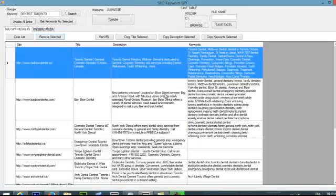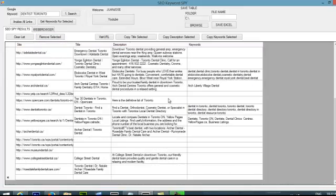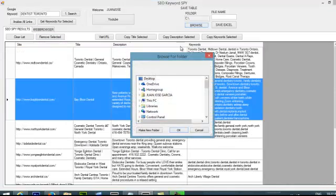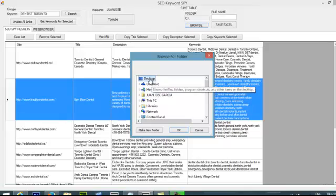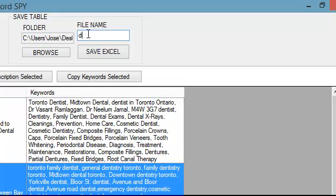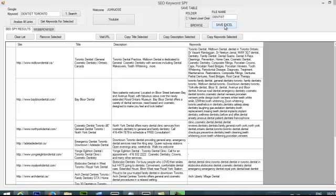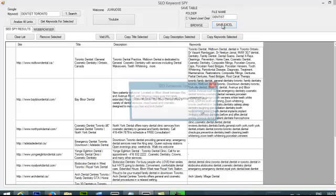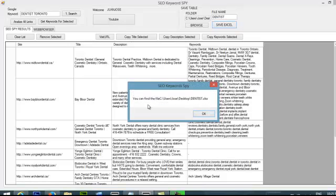So this can be saved into an Excel file. I'm just going to click the browser and I'm just going to save it onto the desktop and I'm going to call it Dentist. So I'm going to save this. Just click save Excel. So I click Excel and now it tells me that I can find my file in the desktop in the Dentist xls. So this is my Excel file.